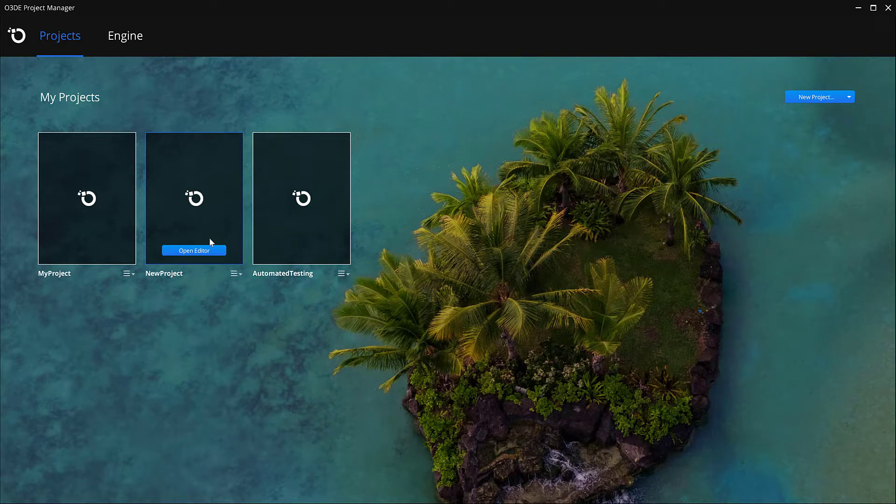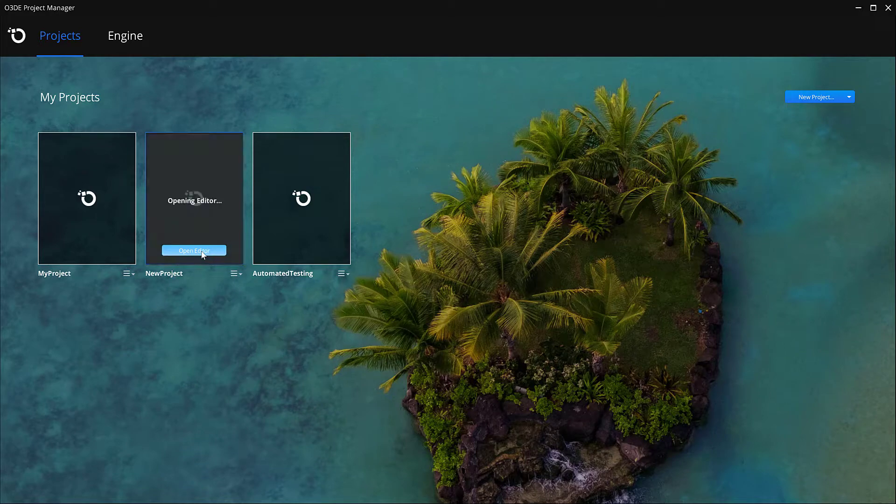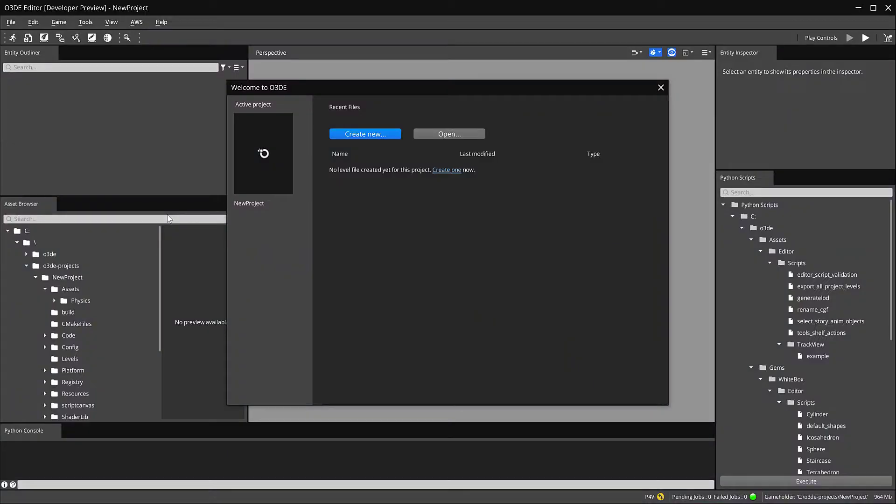We also created a new project, this one called New Project. So I'm going to go ahead and hit Open Editor and let that open up.